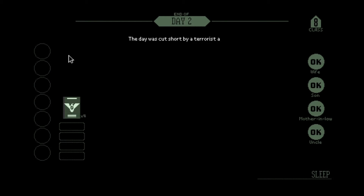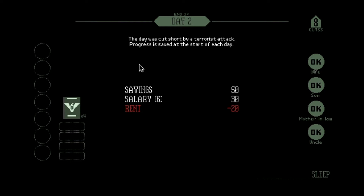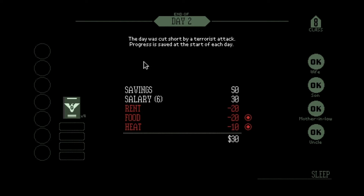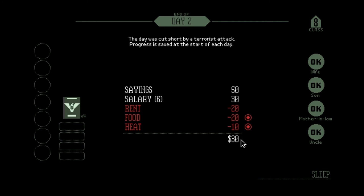The day was cut short by a terrorist attack. Progress is saved at the start of each day. We only made 30 bucks, which is bad because our daily expenses are 50 dollars — we're down, but at least we have something. That means I only need to make 20 more next day to cover everything.